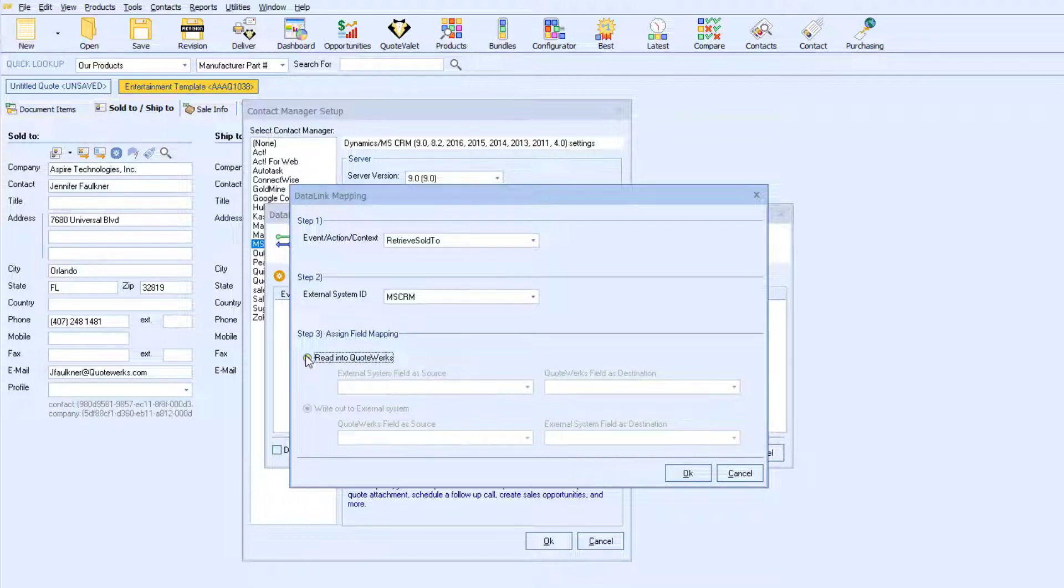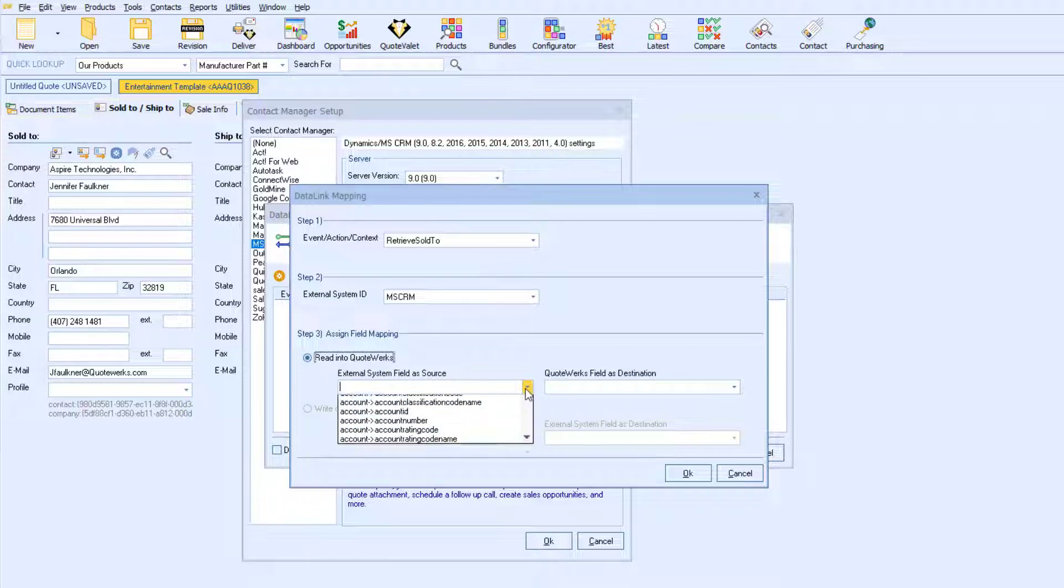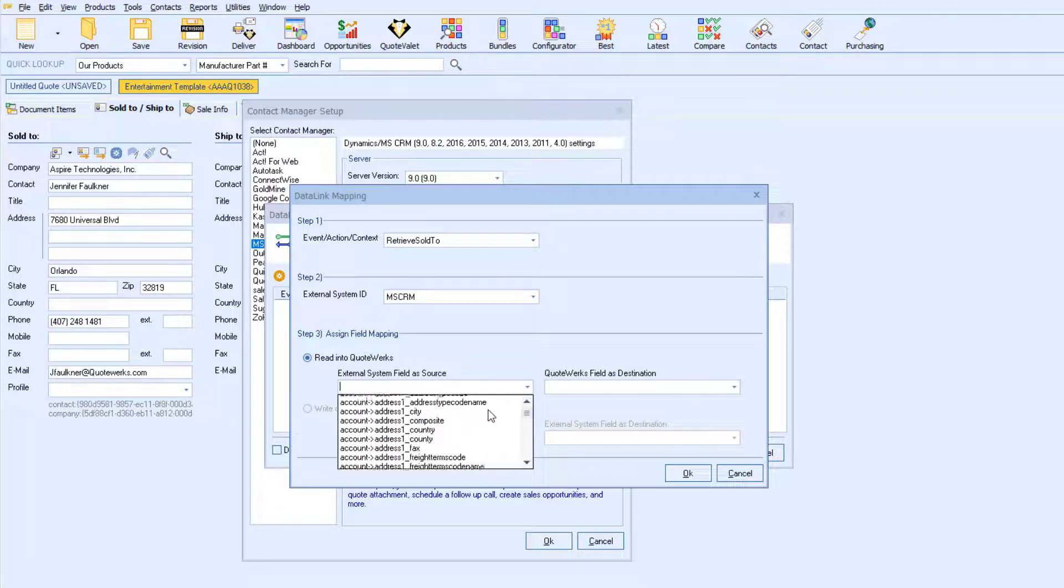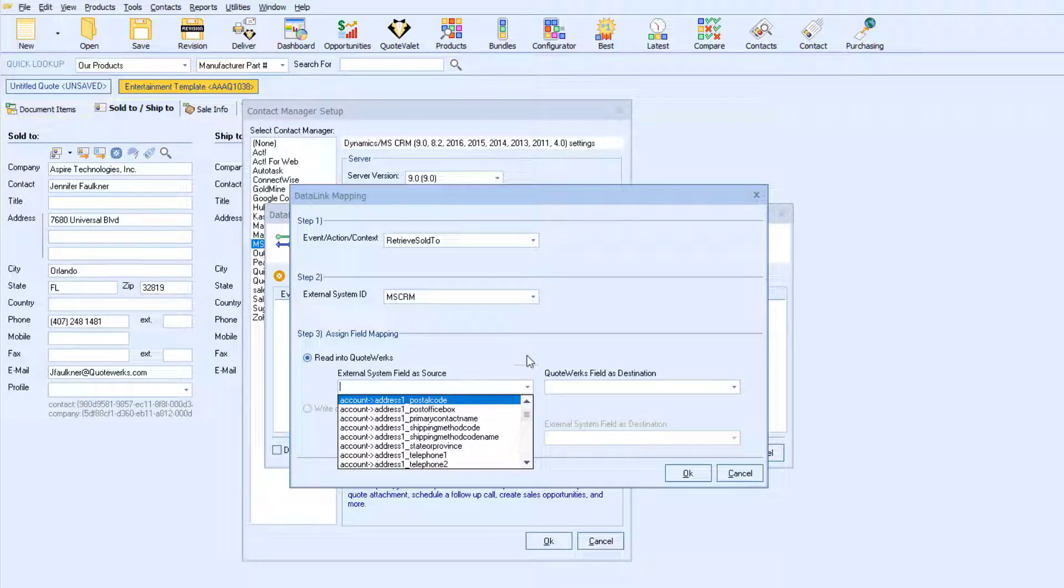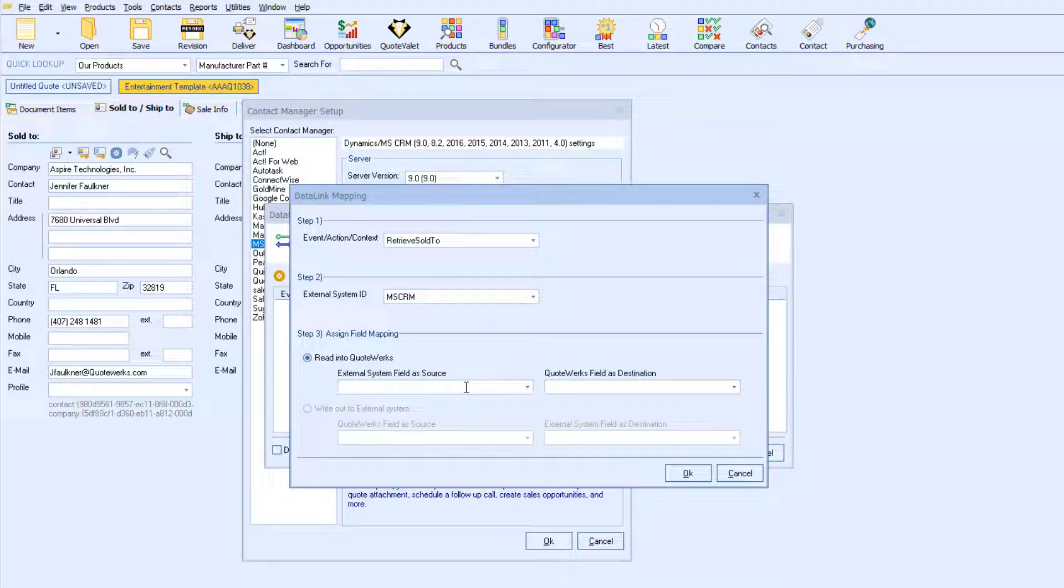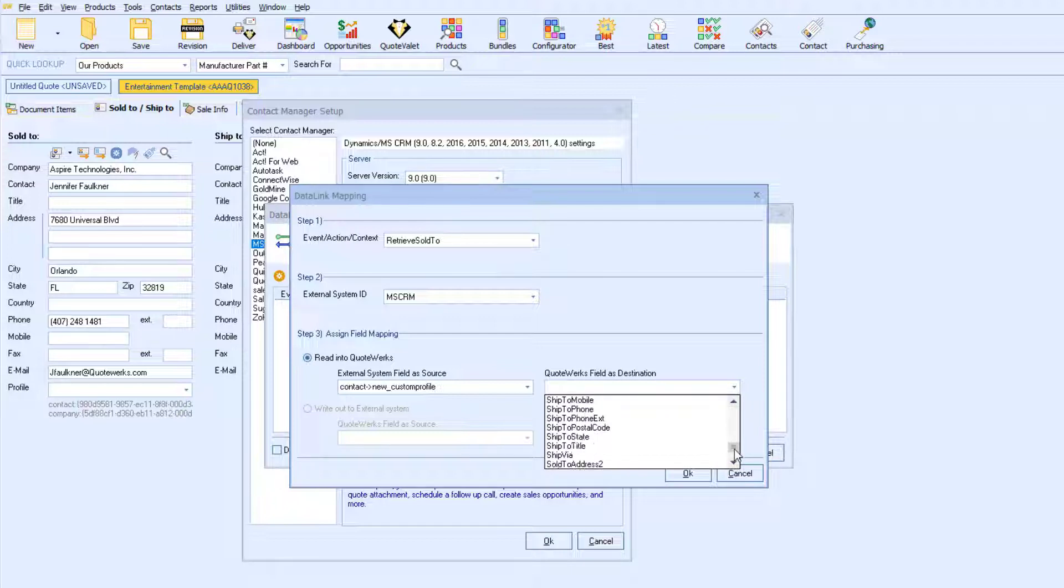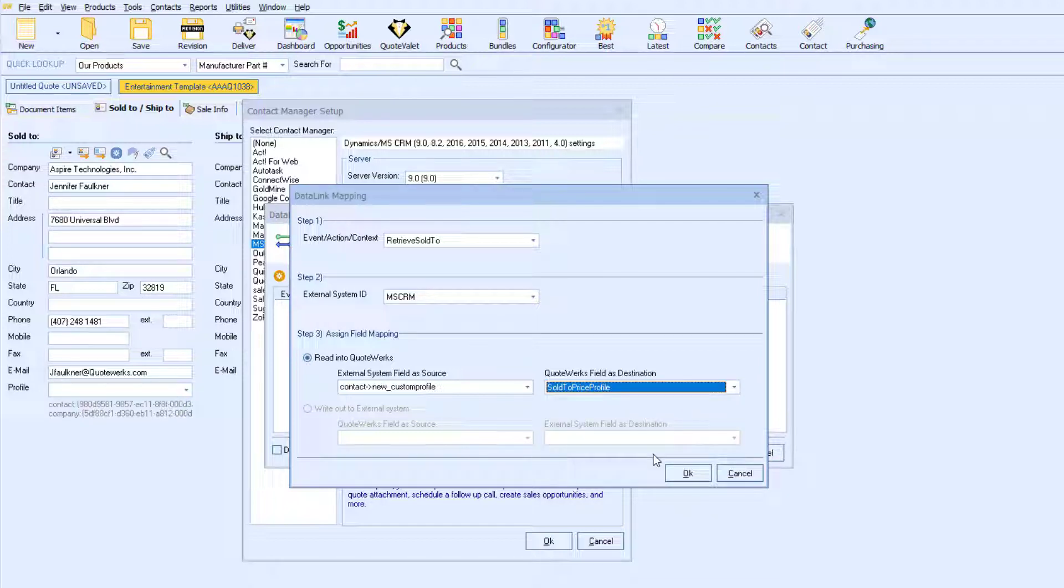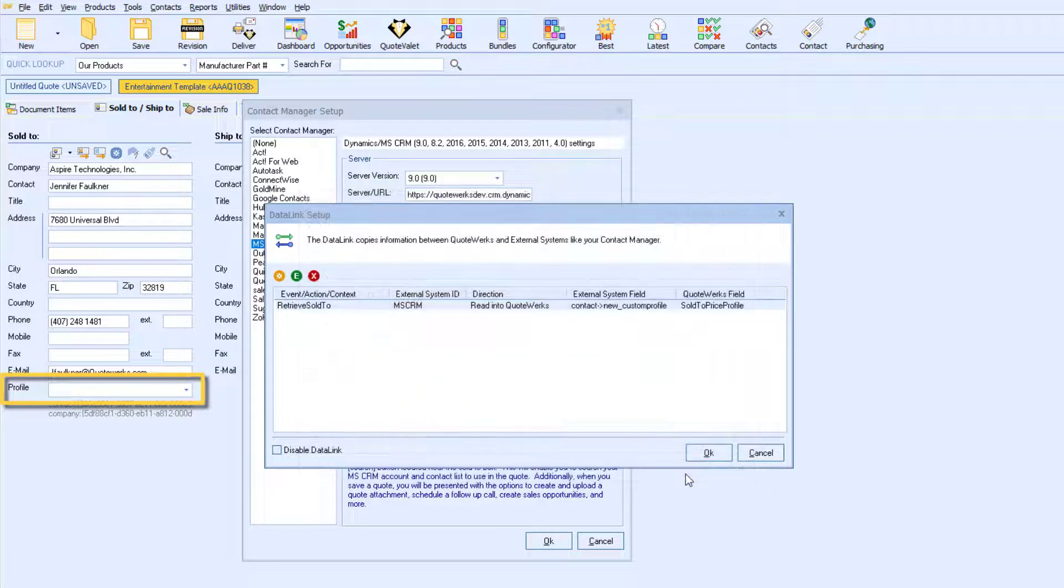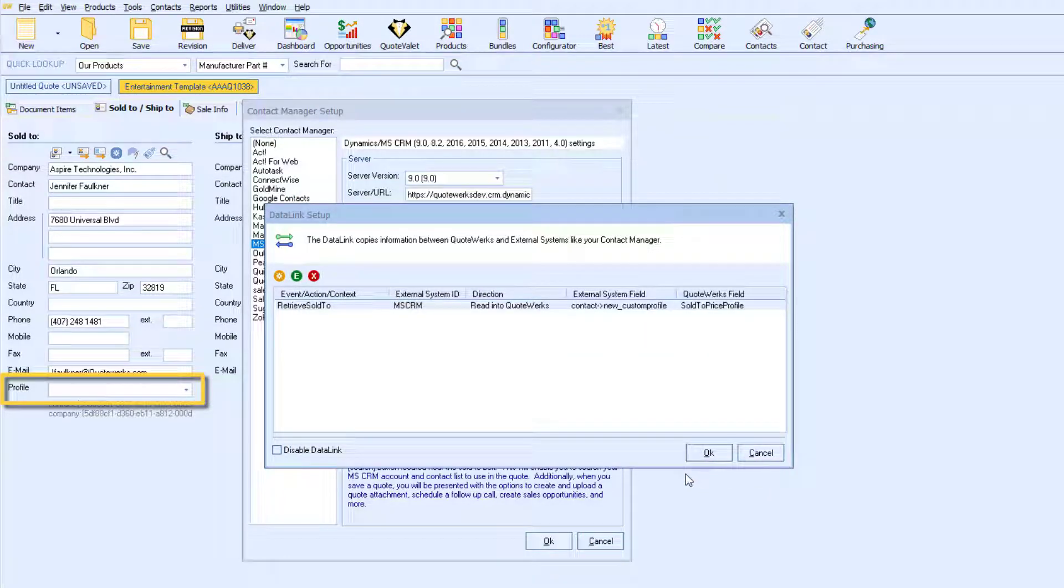Here are the available fields from Microsoft CRM that I can pull into the Quote. You can also use custom fields by typing it in. This custom field corresponds to the profile field in Microsoft CRM. Now, from the QuoteWorks field drop-down list, I will select the Sold to Price Profile, which corresponds to the Customer Profile field on the Sold to, Ship to tab in QuoteWorks.